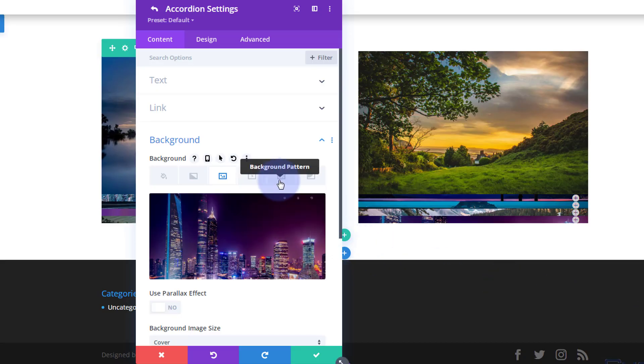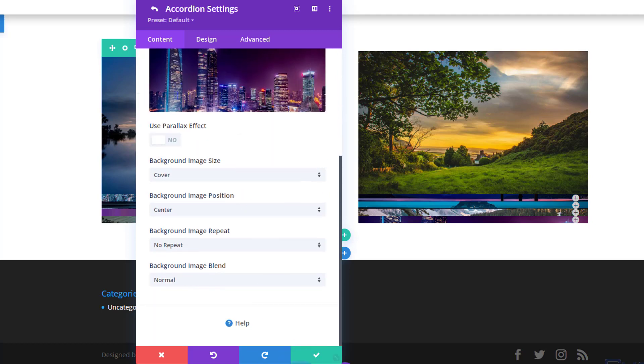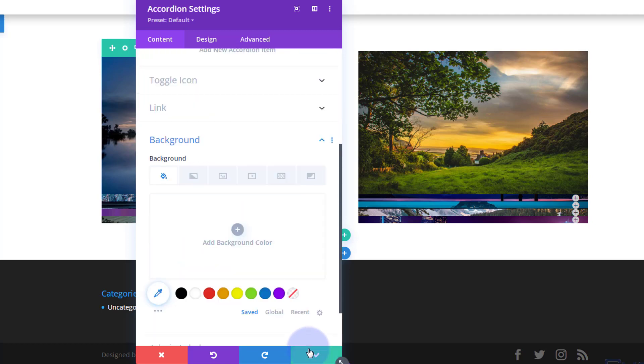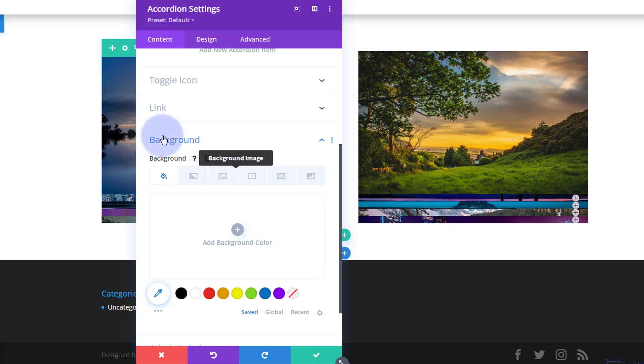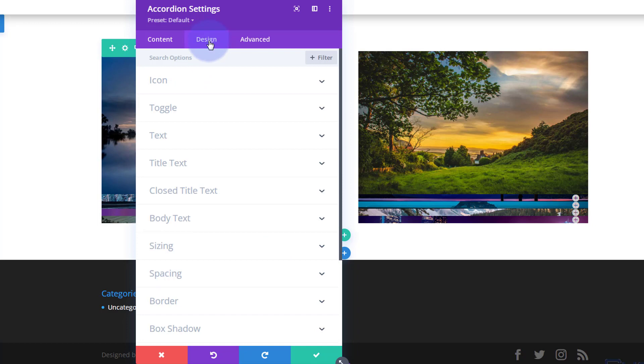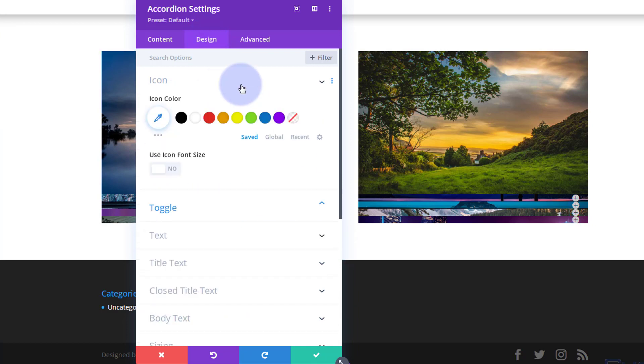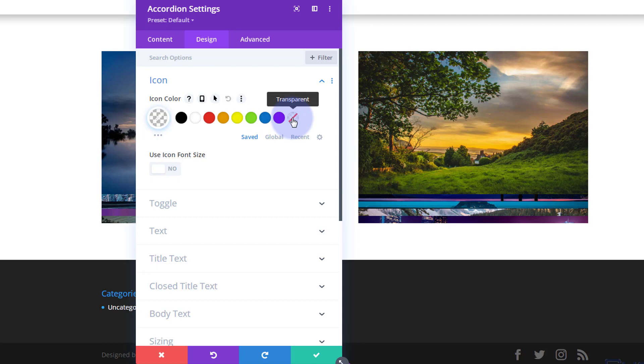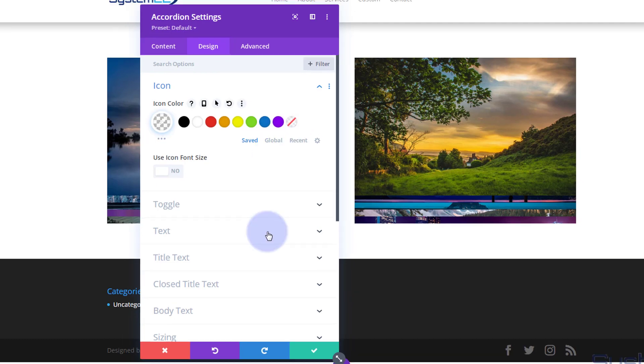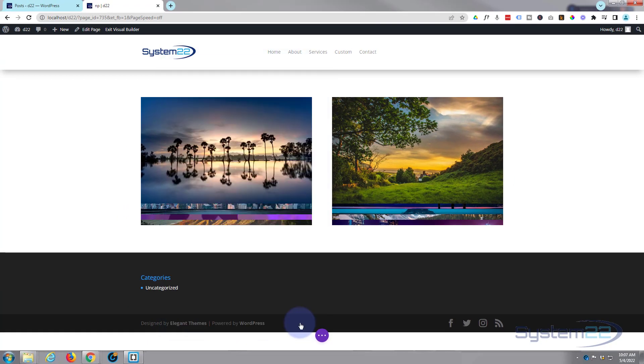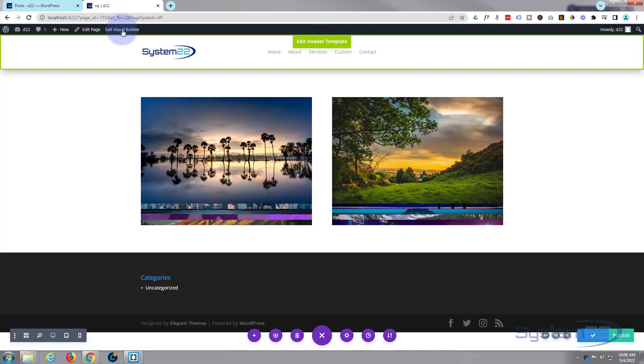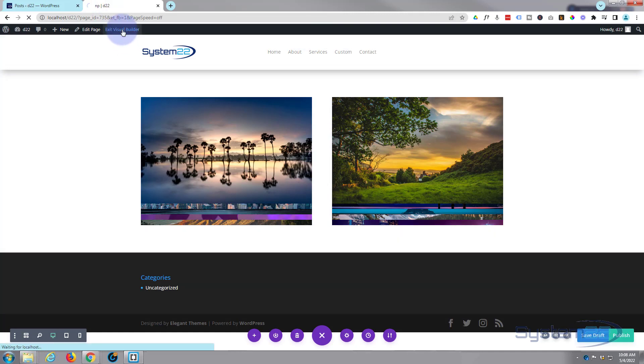There we go. Now let's go back into our main accordion settings. I see a toggle there, that may be because we're on the back end here. It may disappear on the front just to make sure. Let's go to our design tab. Everything looks good there. Let's have a look at the icon and let's turn that to transparent. There we go, they're gone.